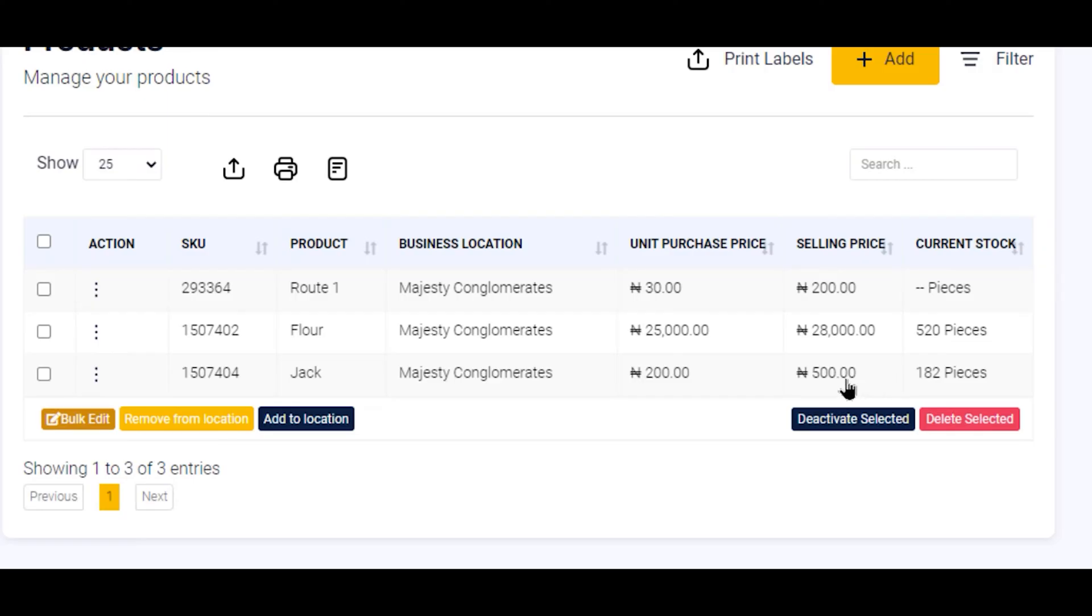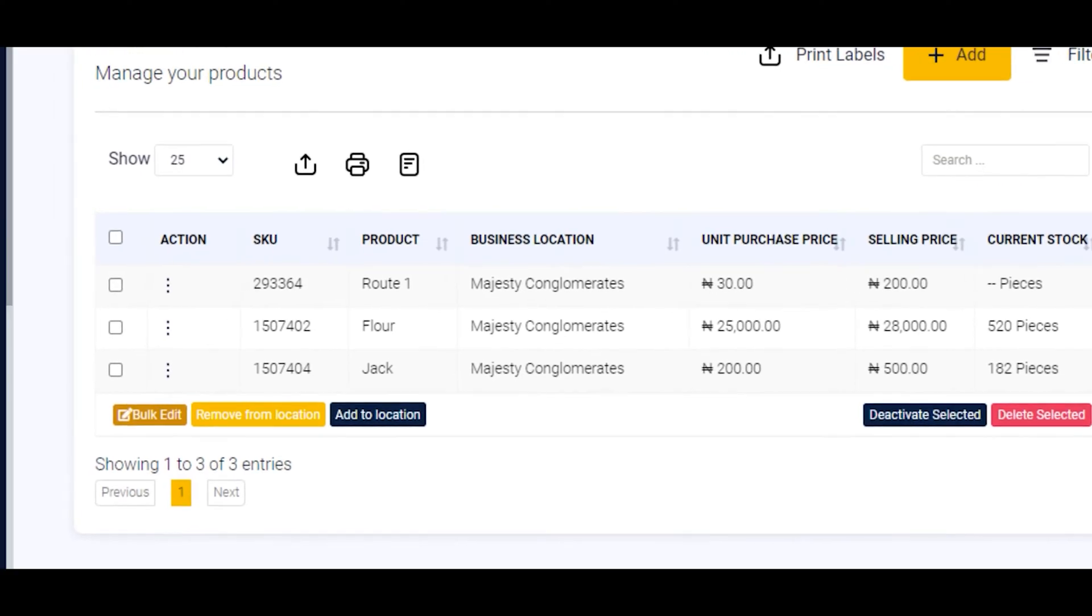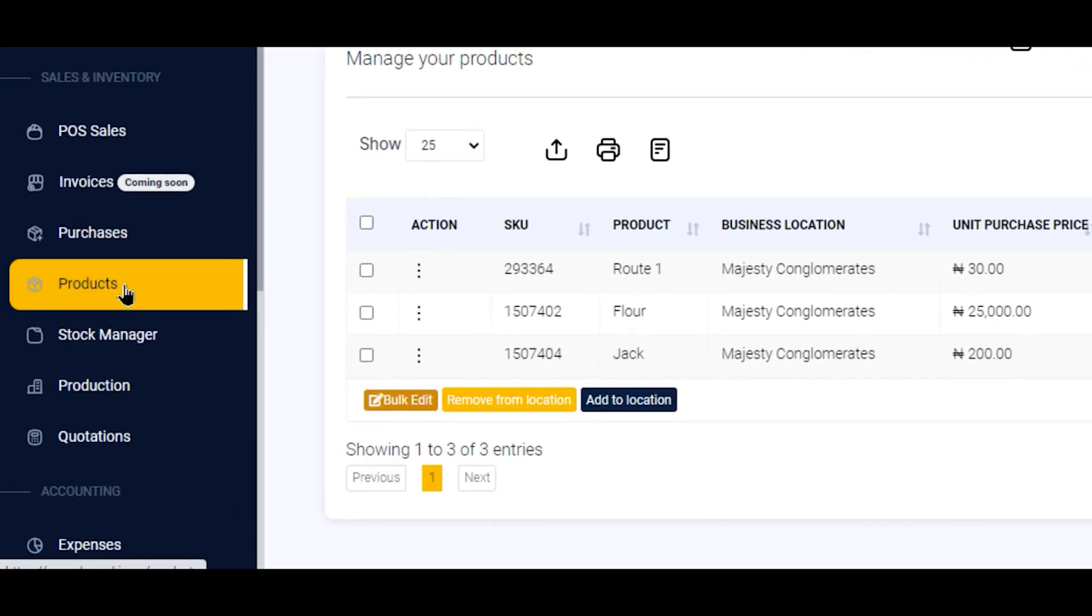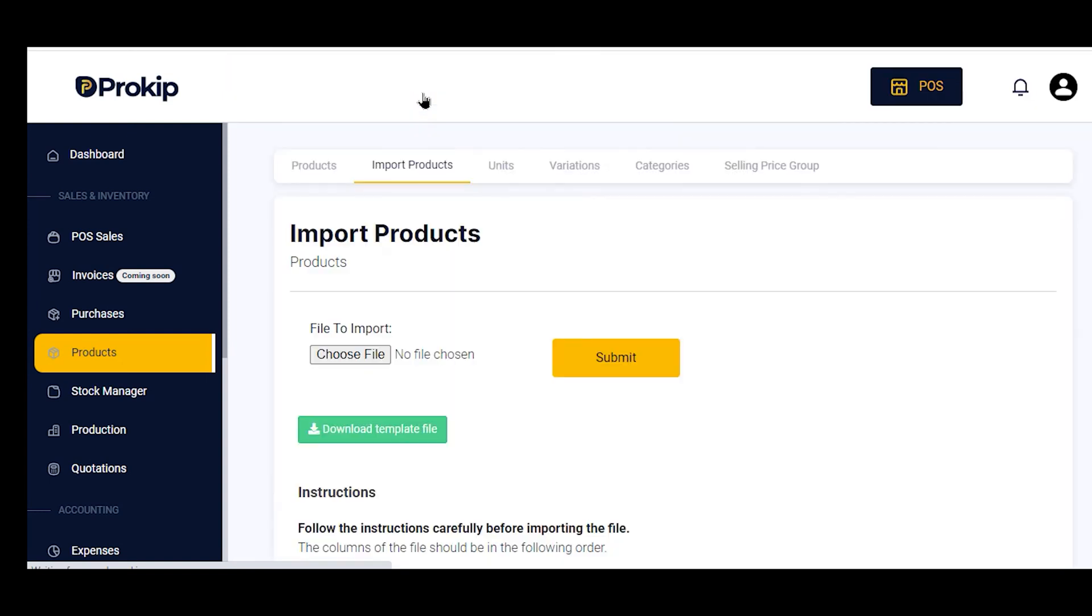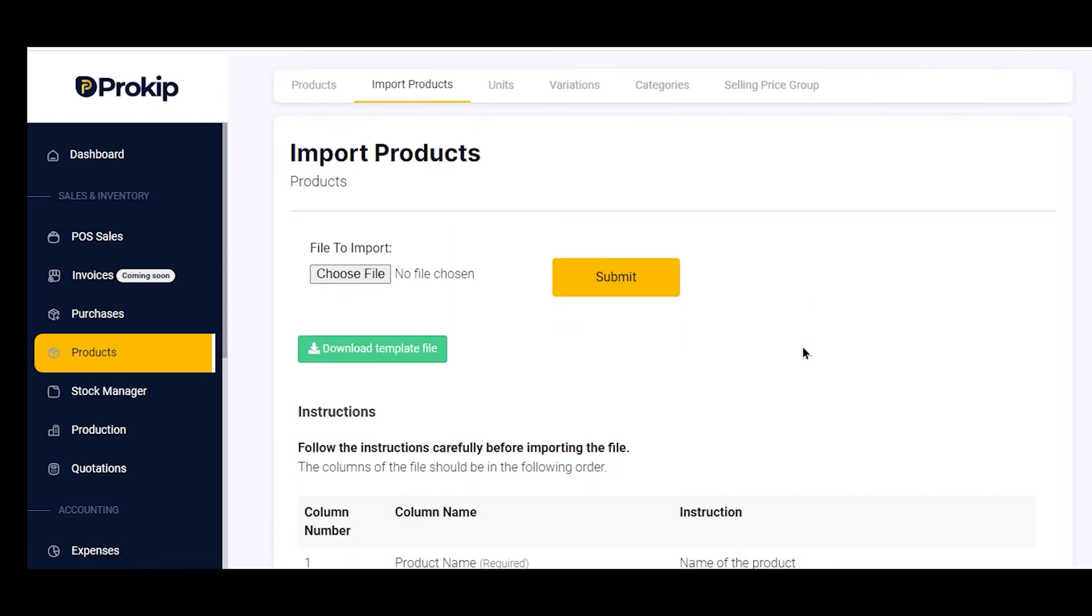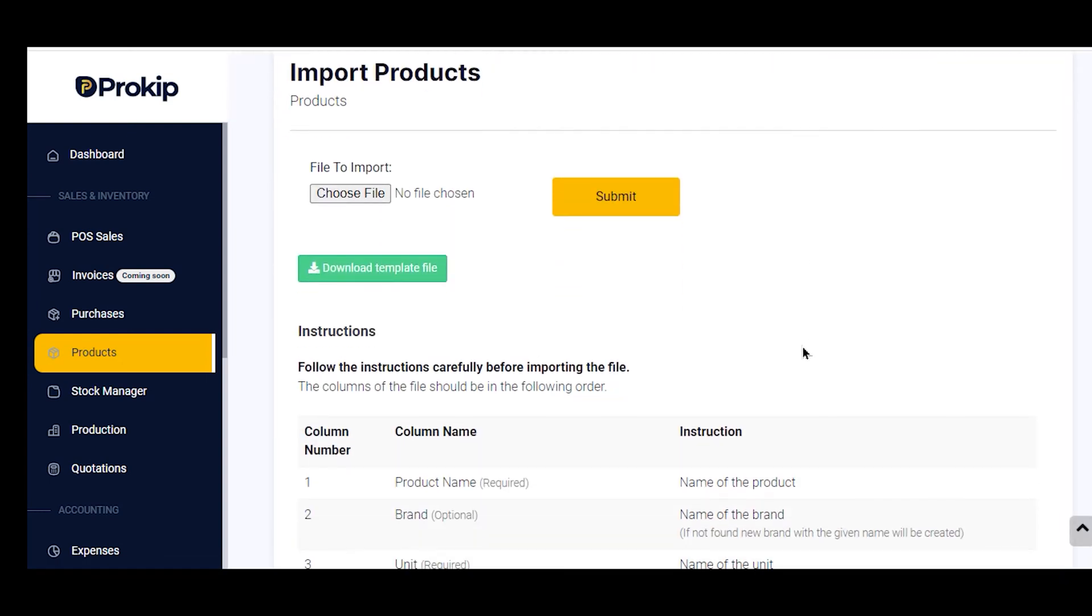Let's go over to how we can add products by importing. When you click on your Products, click on Import Products. Now this brings us to the page where we can get a template to fill in so that we can import our products.